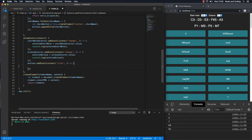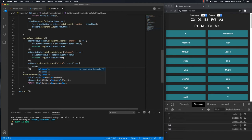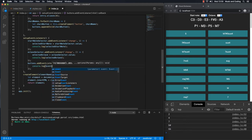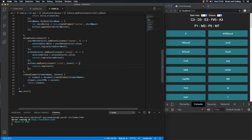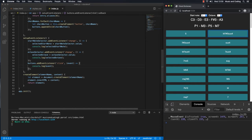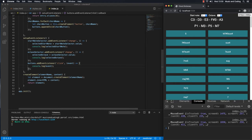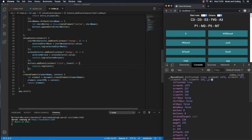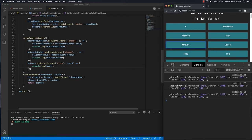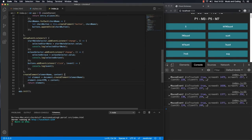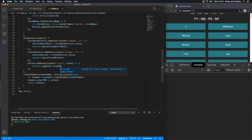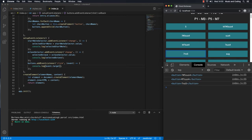We need to get the event, so I'll pass 'event' into the arrow function. Let's try console.logging the event to see what happens. I click on one and we get the mouse event logged in the console. That's not what we want — we want the target. Let's try console.logging 'event.target' and now we actually get the button element.